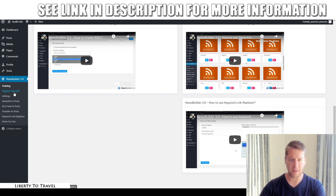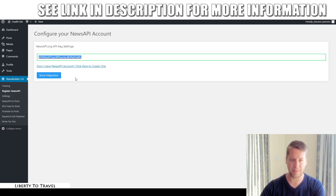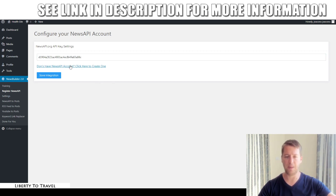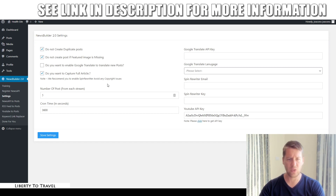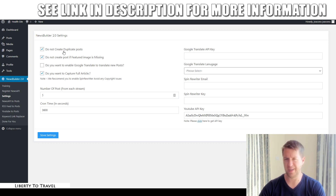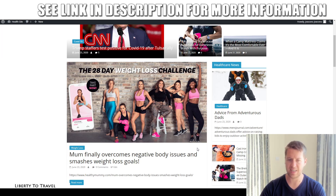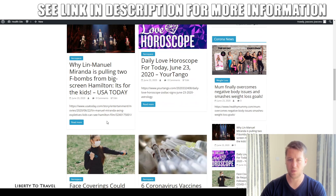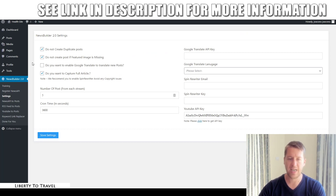The first step is registering with NewsAPI — go to NewsAPI, create an account, get an API key, and paste it in. Every site needs its own API key. It's free. Then go to Settings where you can configure what you want the software to do: whether to avoid creating duplicate posts, whether to skip posts with no featured image so every article on your site has an image, and whether to enable Google Translate so you can get posts in any language and translate them to your chosen language.